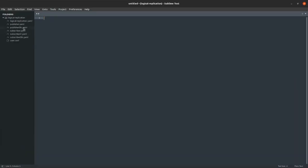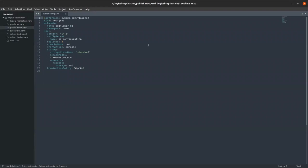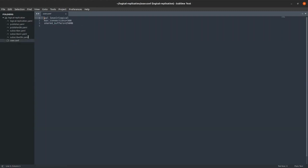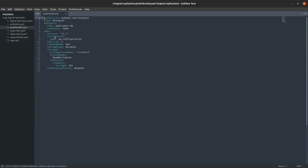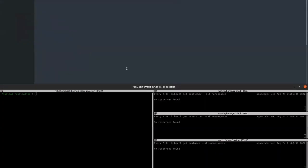At first, I'm going to create a PostgreSQL database server for the Publisher. As you can see, the database server name is PublisherDB, which will be running in the demo namespace. The PostgreSQL version is 14.1. We are specifying a config secret PG configuration where we are giving all the configuration for the PostgreSQL file. I've already created the secret. Here the replica count is three. The termination policy is wipeout. So let's apply it.